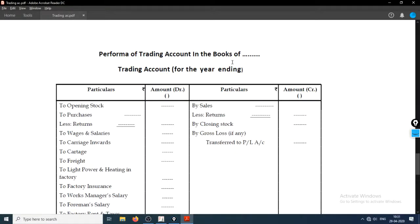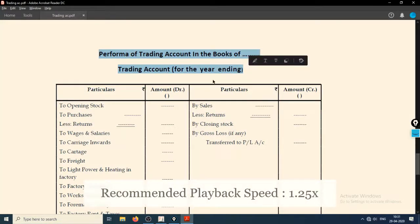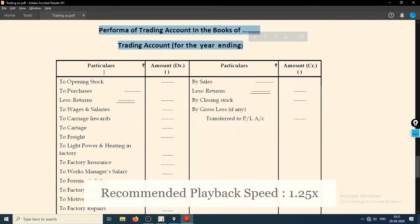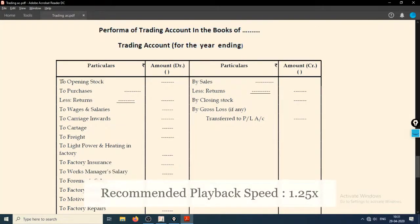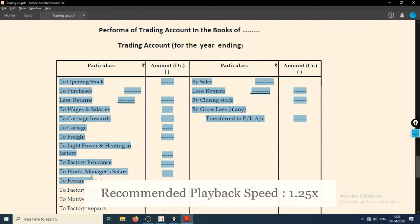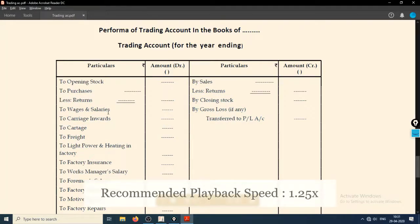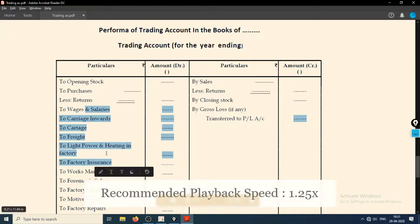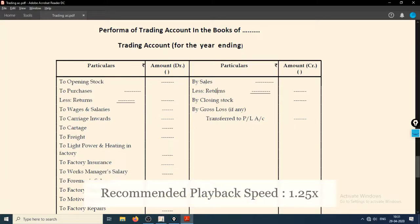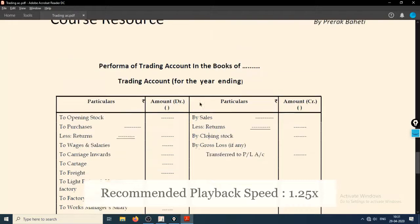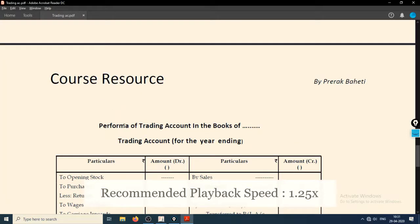Let me introduce you to the concept of what a trading account is. We already know the particulars in this trading account — that is opening stock, purchase returns, and direct expenses. On the other side is sales, sales return, and closing stock.